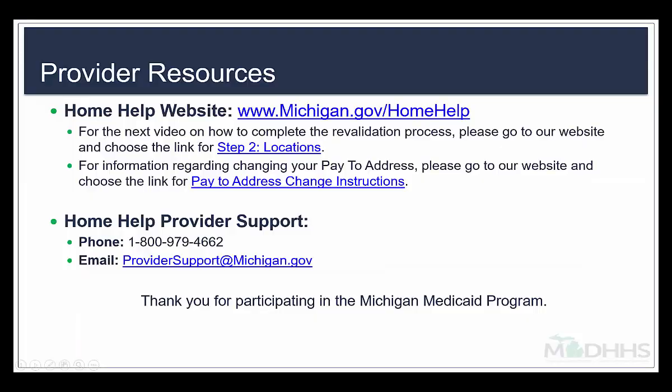Thank you for watching the Michigan Department of Health and Human Services Virtual Training for Home Help Individual Provider Revalidation. As a reminder, this was the first of seven videos which will help walk you through the required revalidation steps for Home Help Individual Providers. The next video in the series covers Step 2, Locations, and can be accessed on our webpage at www.michigan.gov/homehelp. If you have any questions about your revalidation, please contact us by email at providersupport@michigan.gov or by calling the Home Help Provider Support Hotline at 1-800-979-4662. Thank you for participating in the Michigan Medicaid program.